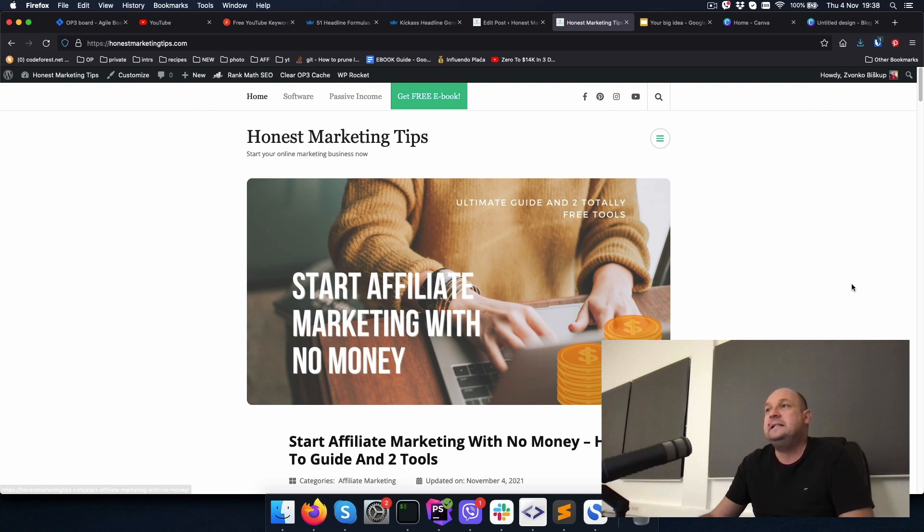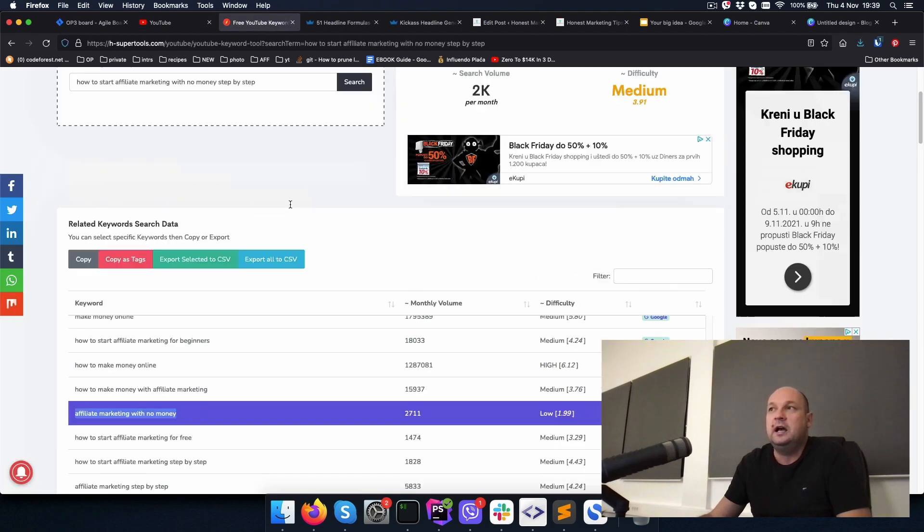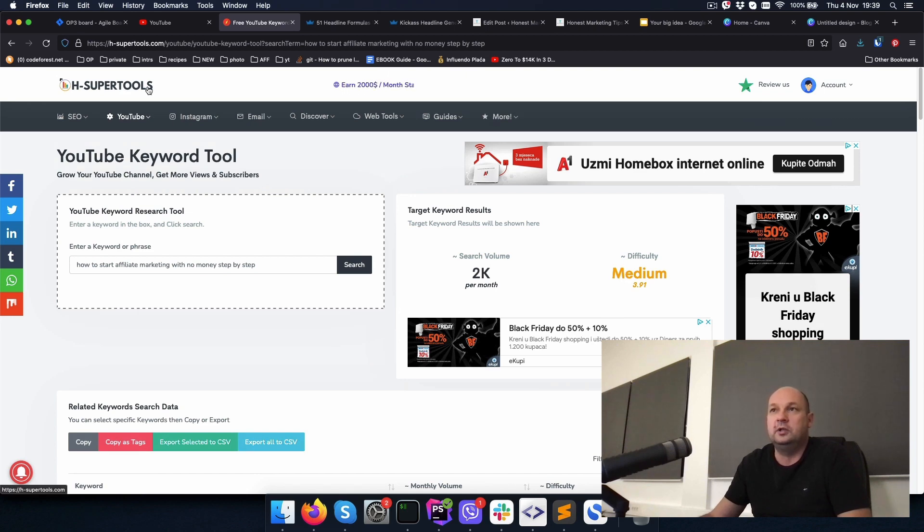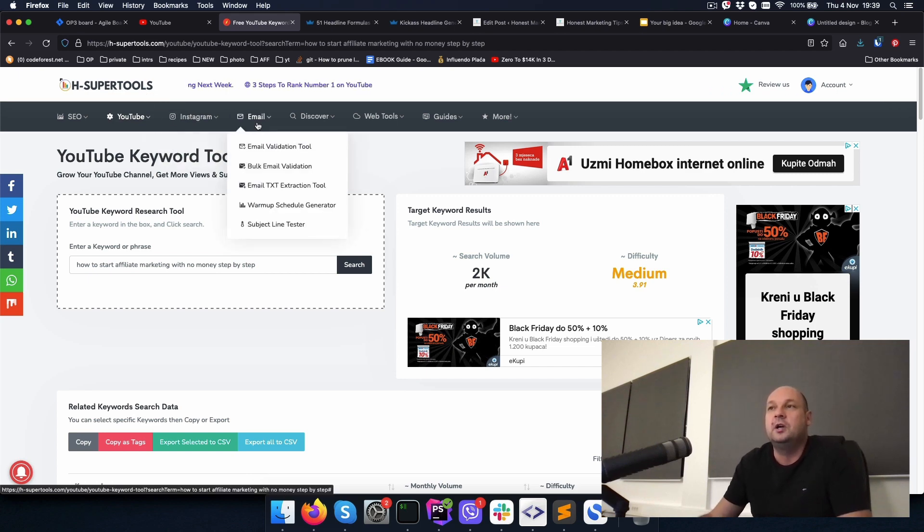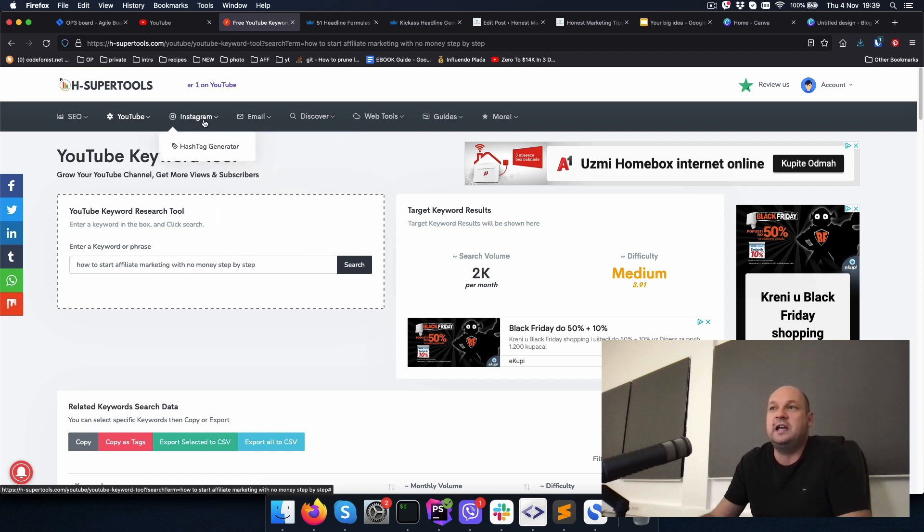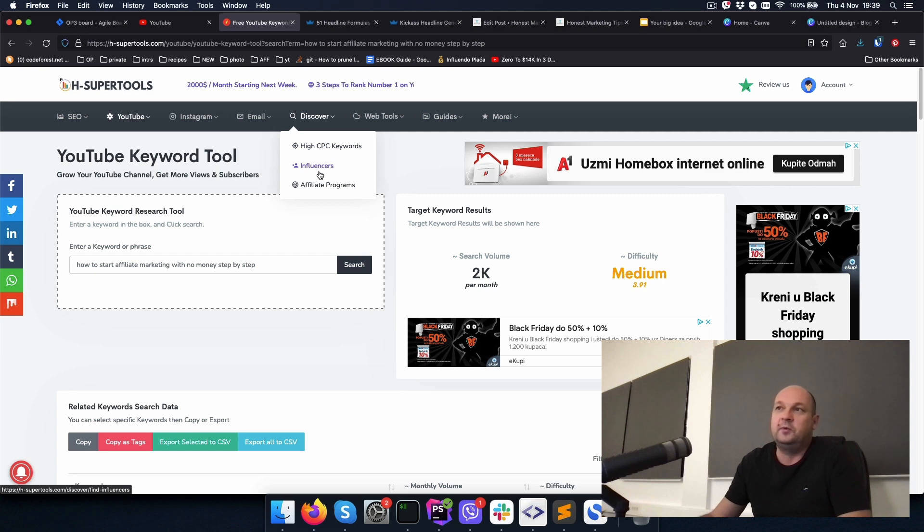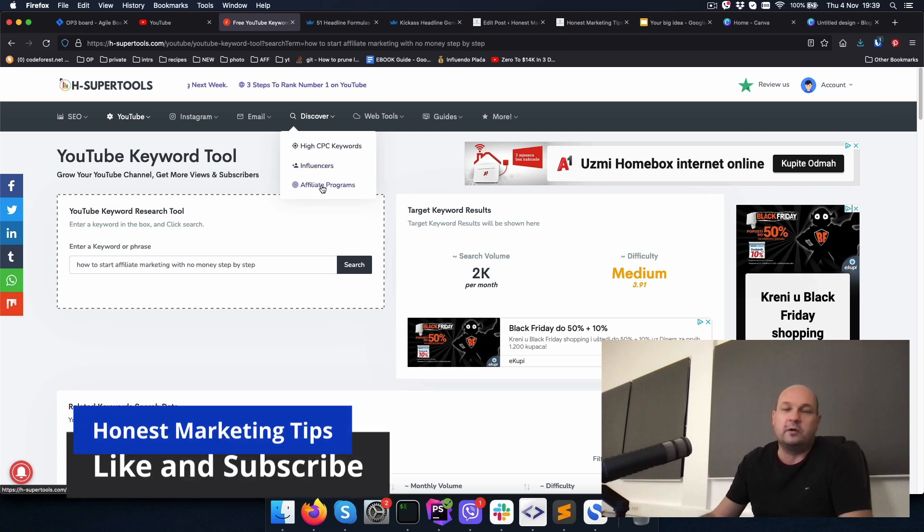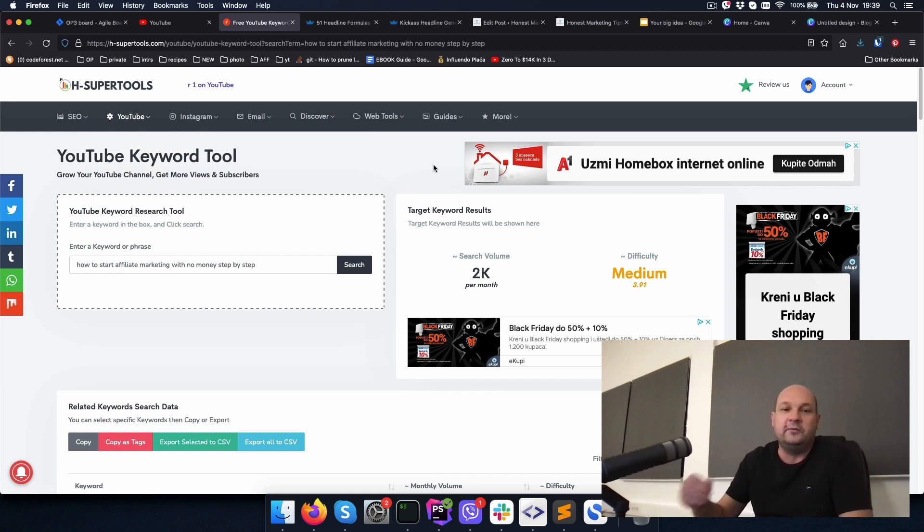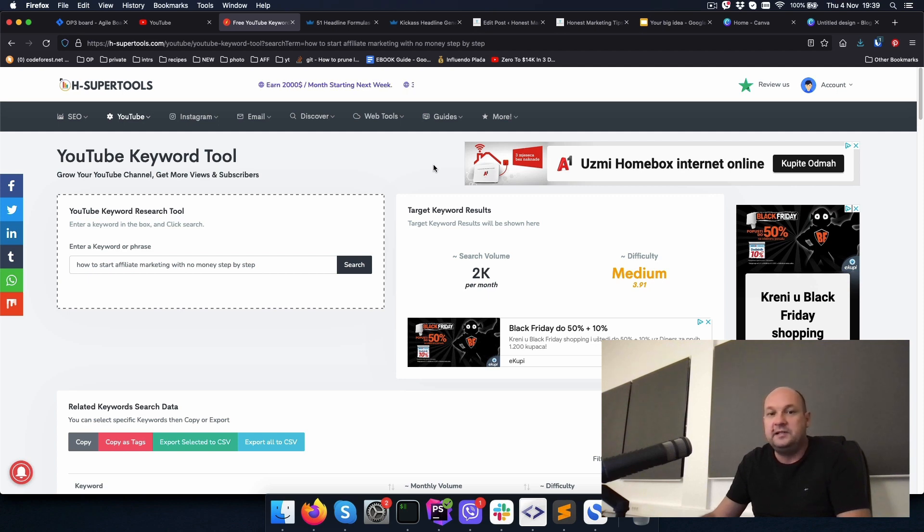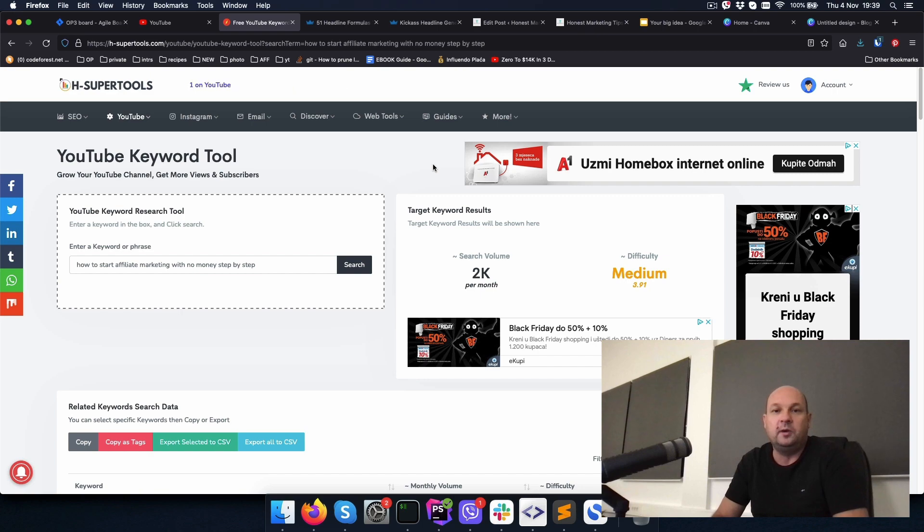So basically, this concludes our video today. As I said, all the links to all of those cool tools will be in the description. I think H Super Tools is so underrated. It's a very nice tool. There is a lot of things you can do with Instagram hashtags and email validations and discover keywords that are high cost per click and influencer and external affiliate programs. If you like this video, smash that like button and please subscribe to my channel. That will help me grow my channel and make more educative videos like this. I hope you liked it and see you next time.